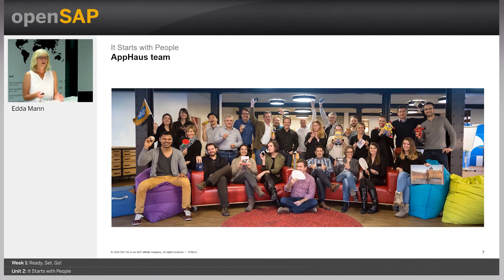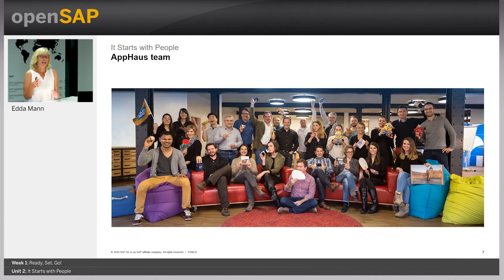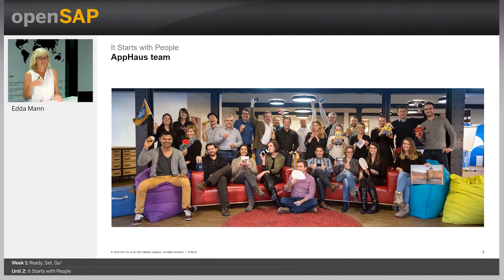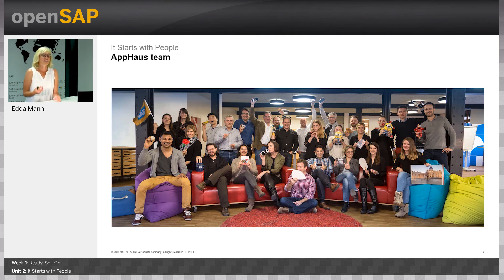Our App House team — it's a bit of an older picture — but we are a team that has both focuses. We drive innovation from within SAP and with our customers, and on the other hand we also run innovation projects and implement innovative solutions together with other teams at SAP.